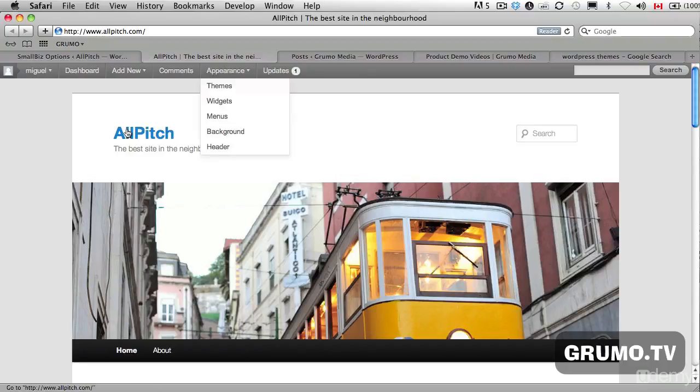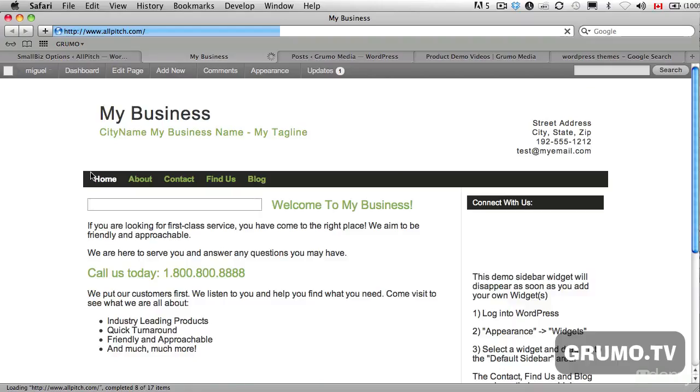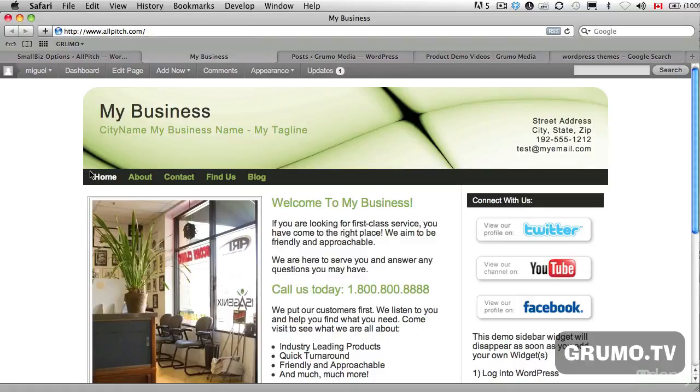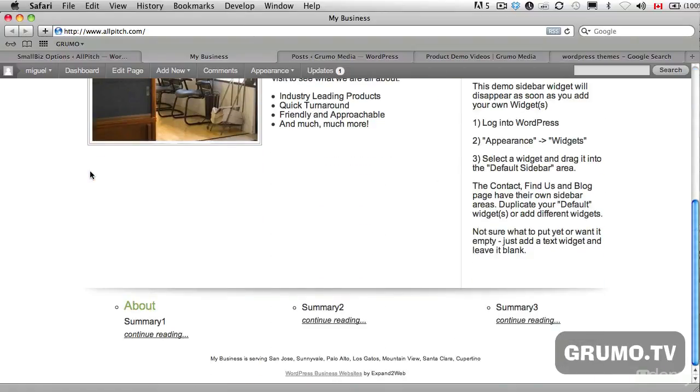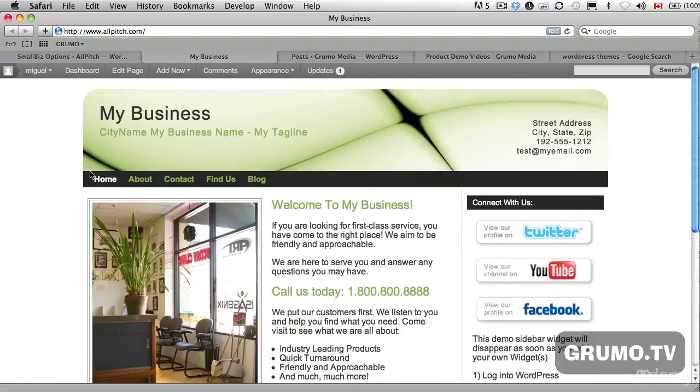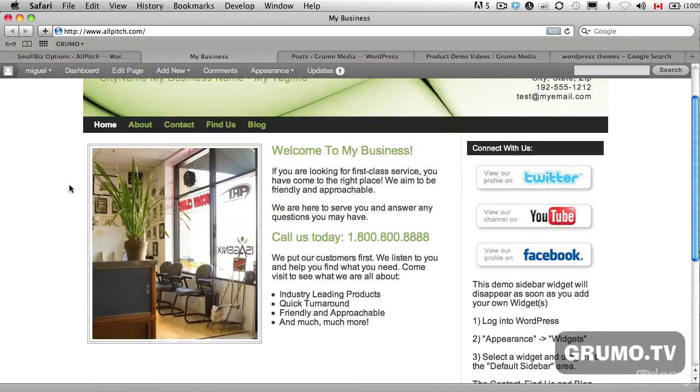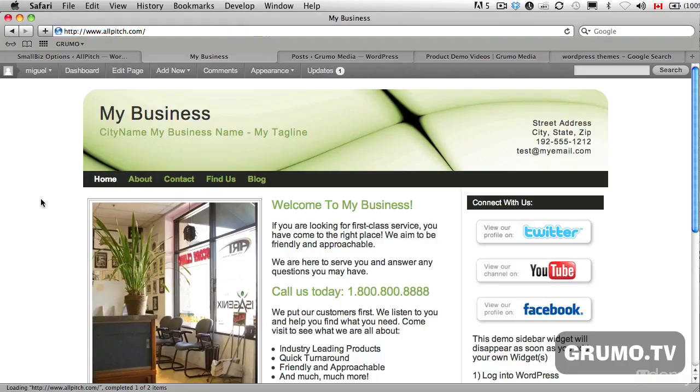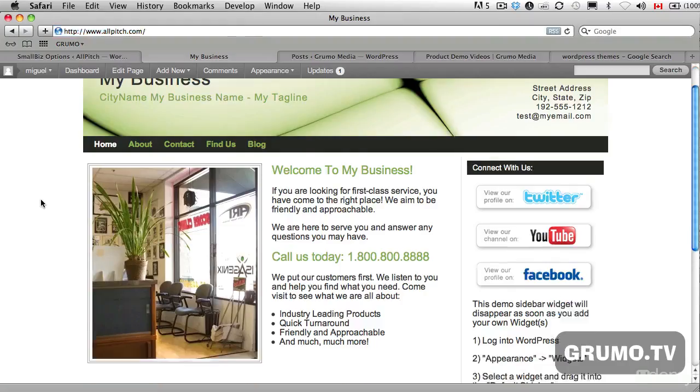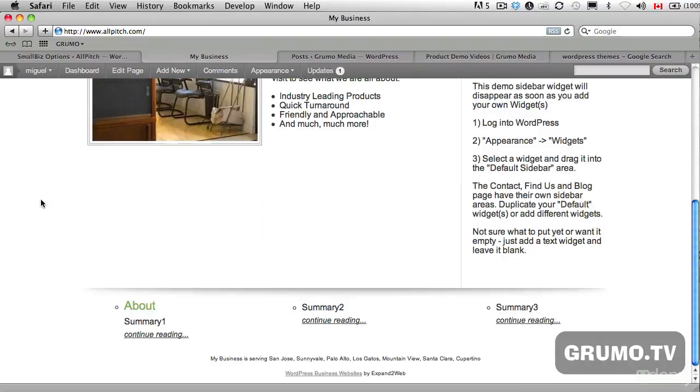Just refresh the page, Command-R on Macintosh. And wow, we got a pretty looking site here already. And you can see the home page has changed and if we go to our blog, this is where we'll see our posts in theory. I don't see anything.